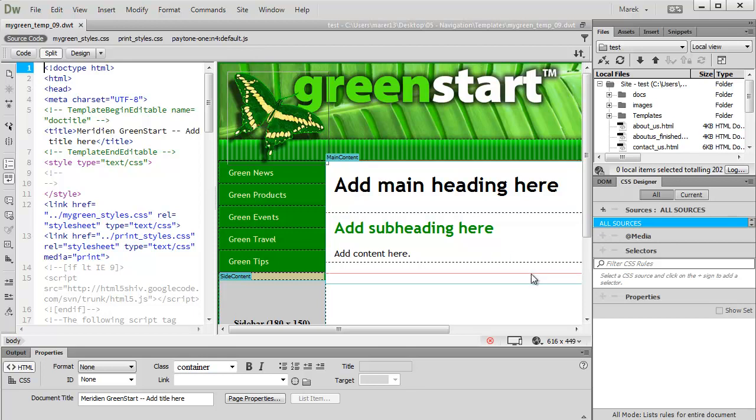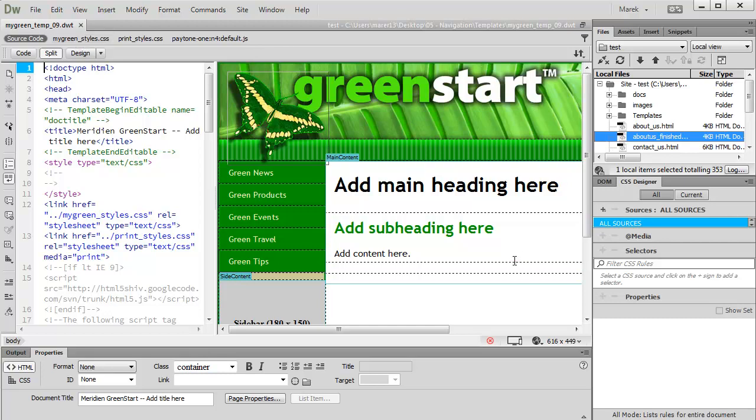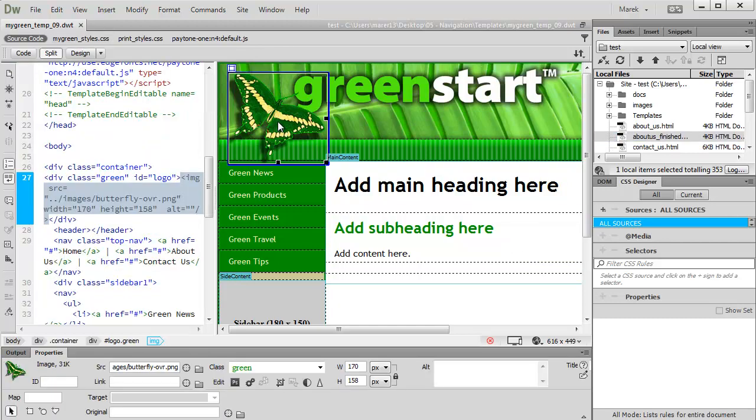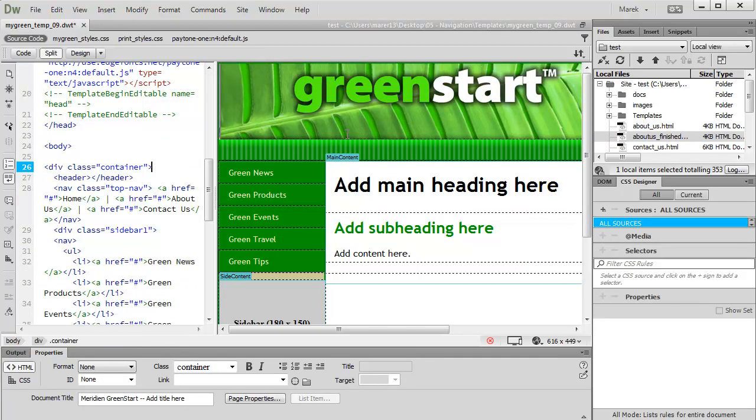So open Dreamweaver, create a site—I've created a site already—and open the page or a template, depending on where you want to place the animation. I'm on a template because on a template I can access any part of the page. I'm going to have it appear above the head image.